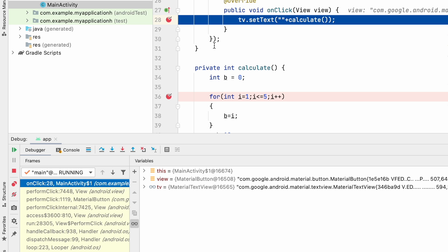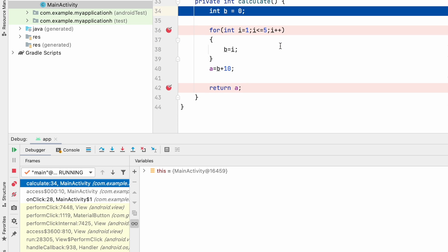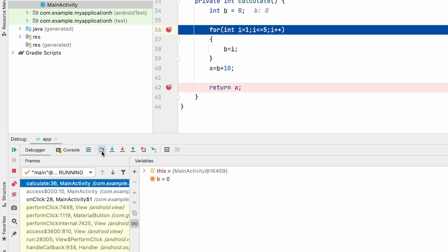Instead of going to the next line, I want to go inside the calculate method. To see what is happening inside the calculate method, that's why there is a second option called 'Step Into'. Step Into means we go inside that method. If I click Step Into, it comes inside the calculate method. Then I can use Step Over again to go to the next line, which will move to line 36.